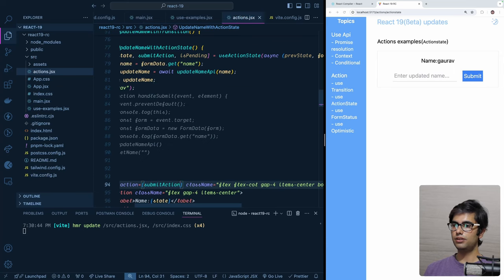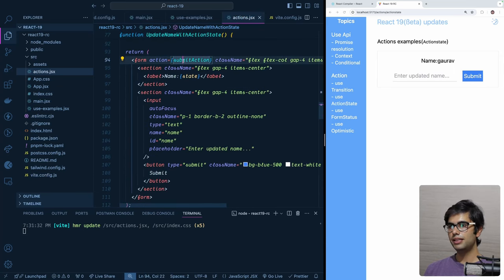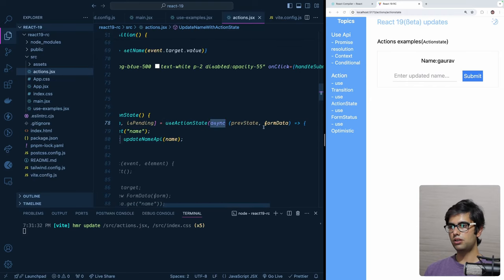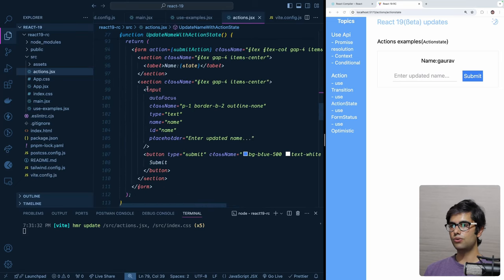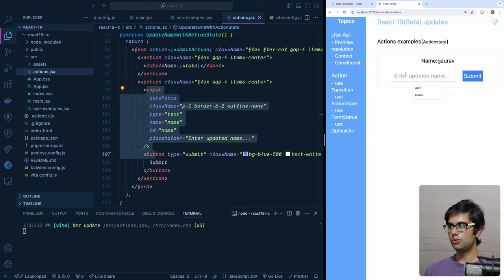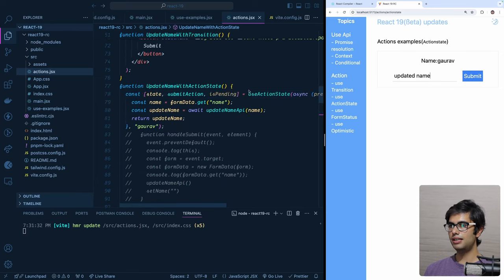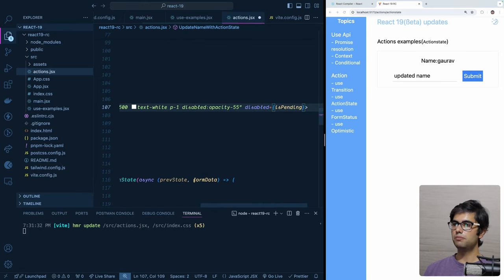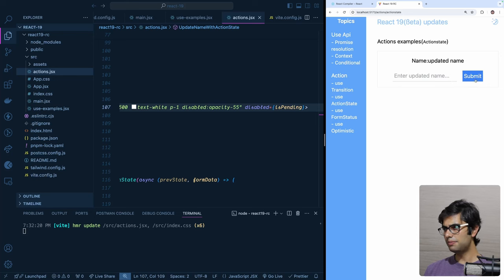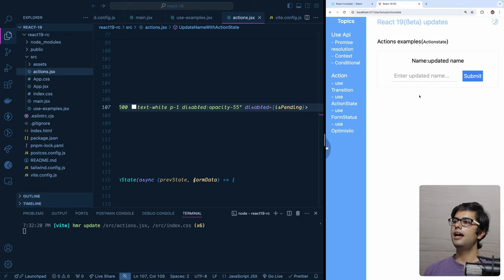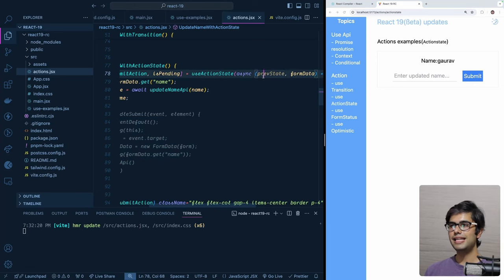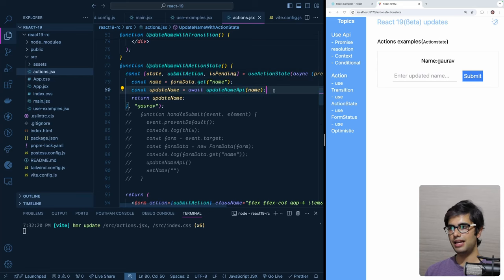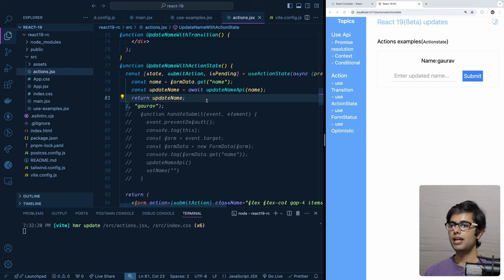We bind isPending to the button's disabled property. When we submit, the button is disabled while the API is called. Once the update happens, the name updates, the input field is automatically reset, and it's very convenient. If there were an error you have access to the previous state and can return it to revert. This is how you use the useActionState hook.